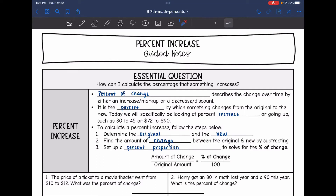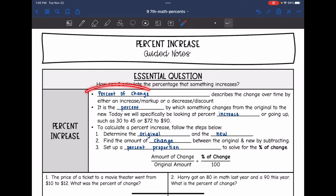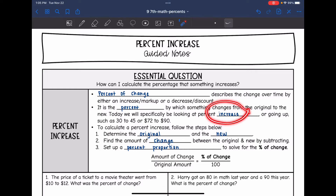Today we are going to start looking at percent of change with a percent increase. We're going to answer the question: how can I calculate the percentage that something increases? Percent of change describes the change over time by either an increase, markup, decrease, or discount. It is the percent by which something changes from the original to the new. Today we're going to be specifically looking at the percent increase, such as from $30 to $45 or from $72 to $90.